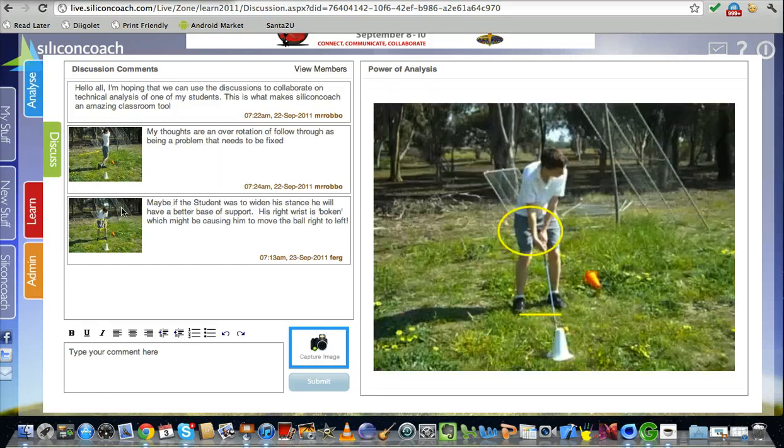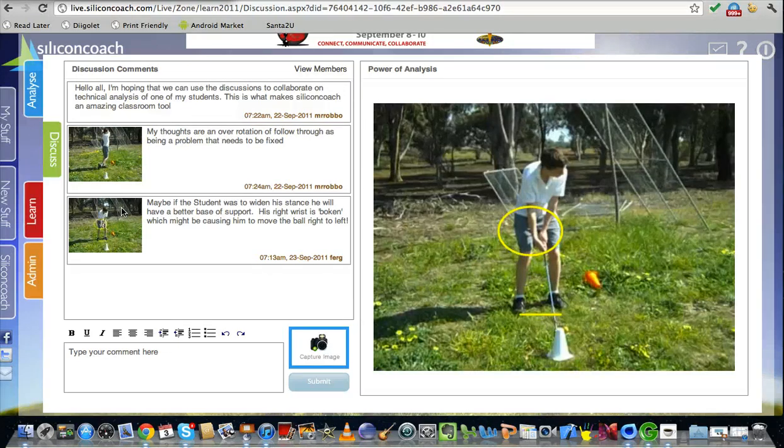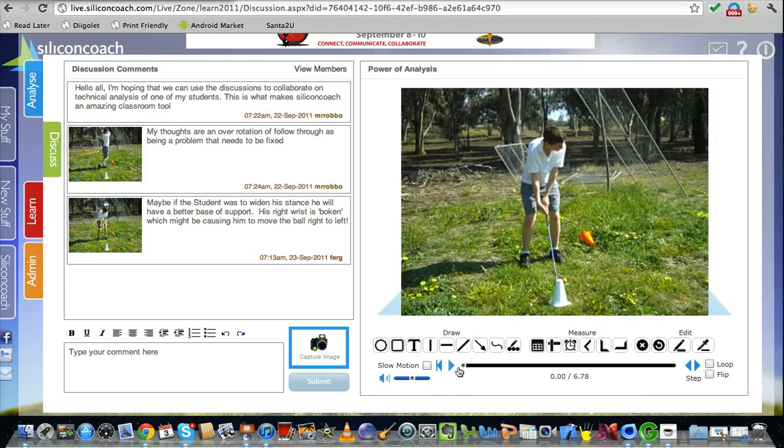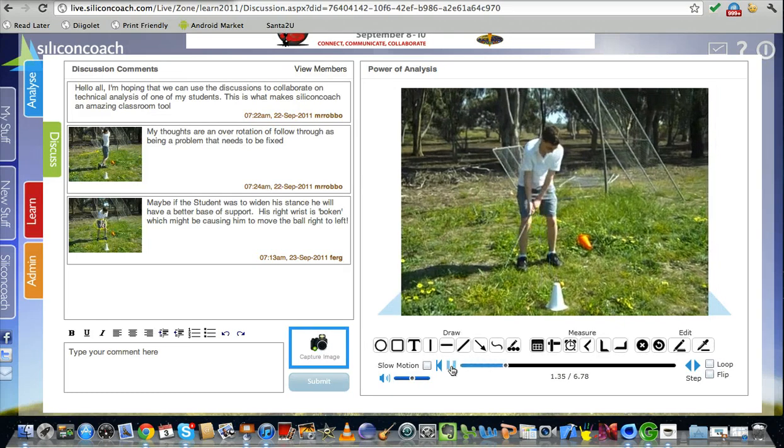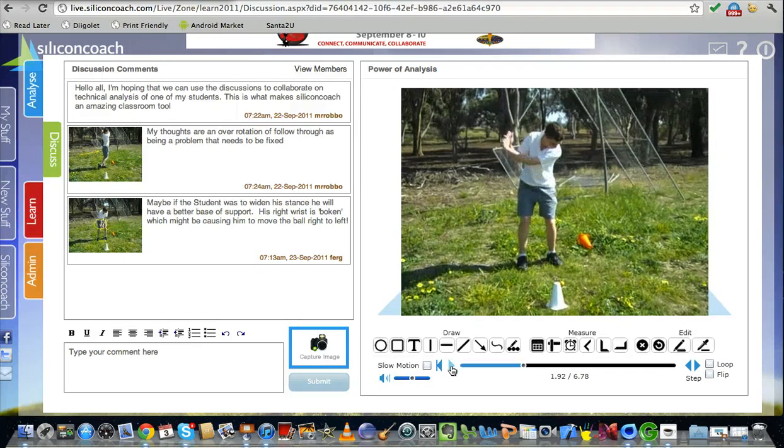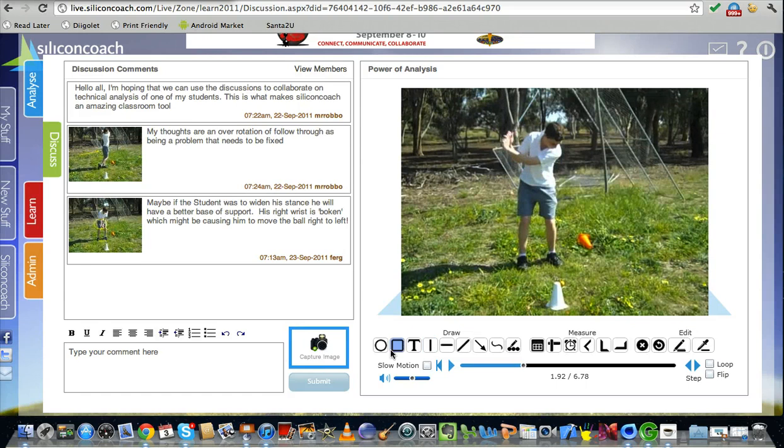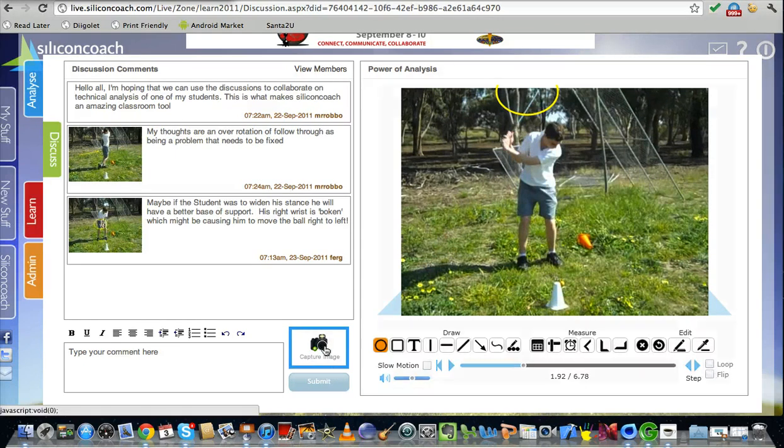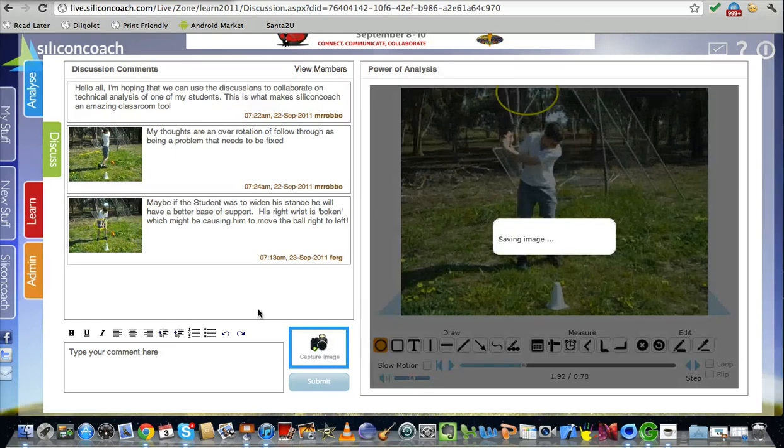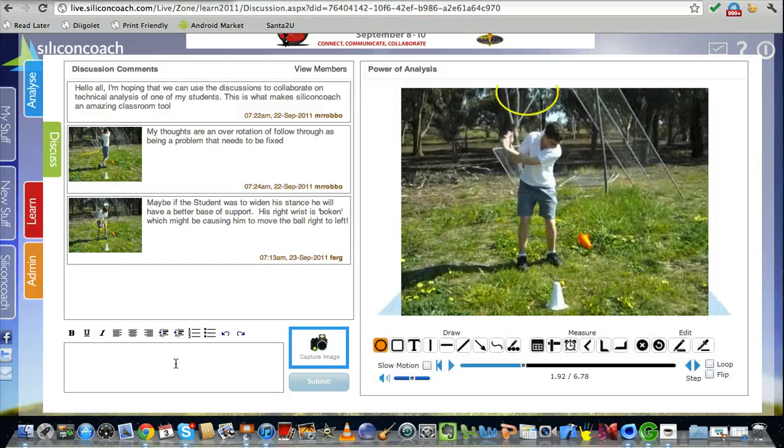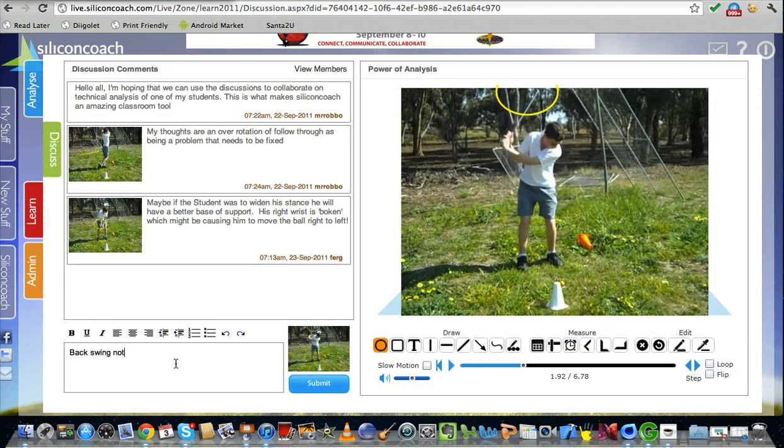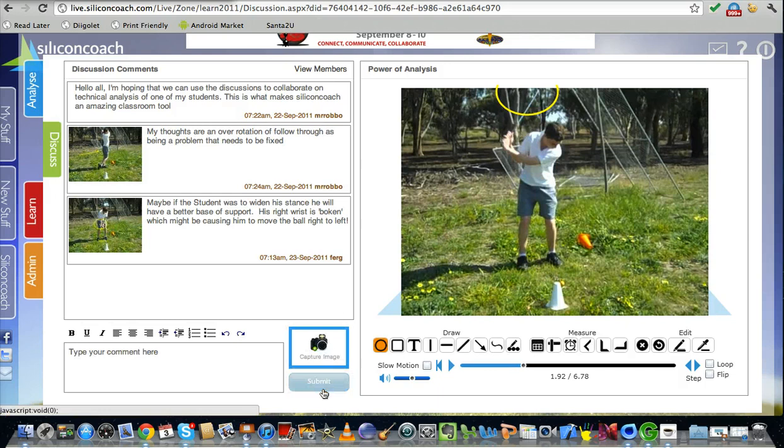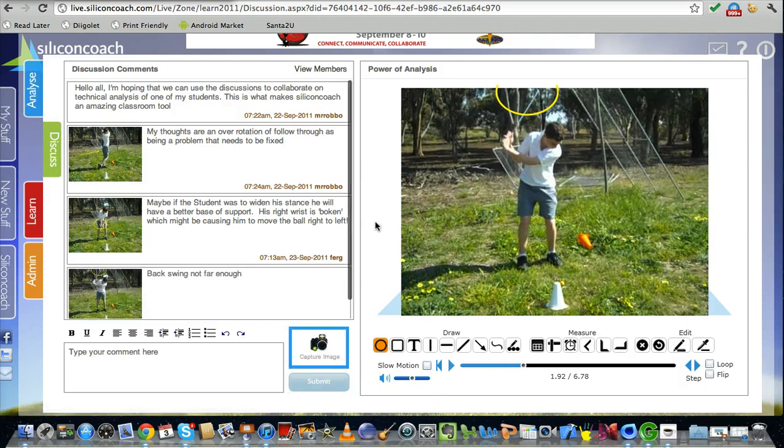Now I could go back to the video here, I could play it, I could pause it here and think he hasn't quite followed through as much as he might have liked. I'll make a point of that in the video and I can capture that image and I can leave a comment. Backswing not far enough and hit submit. And that will become this very nice, rich discussion about physical skills that you can have.